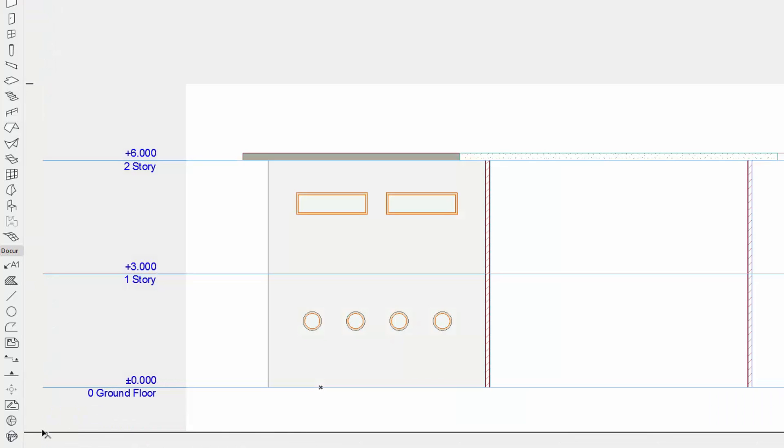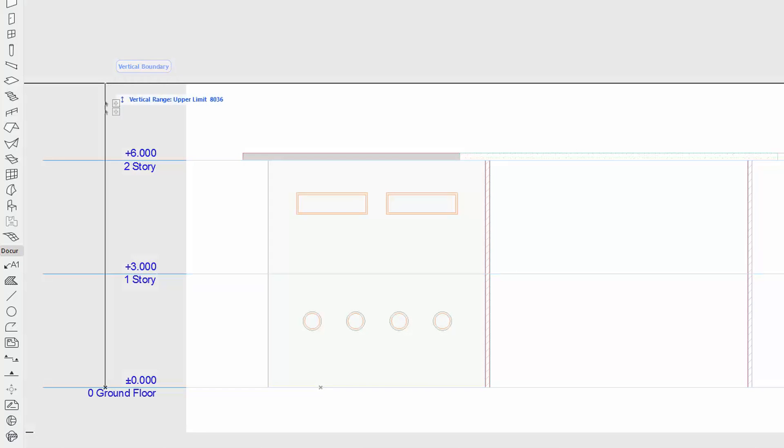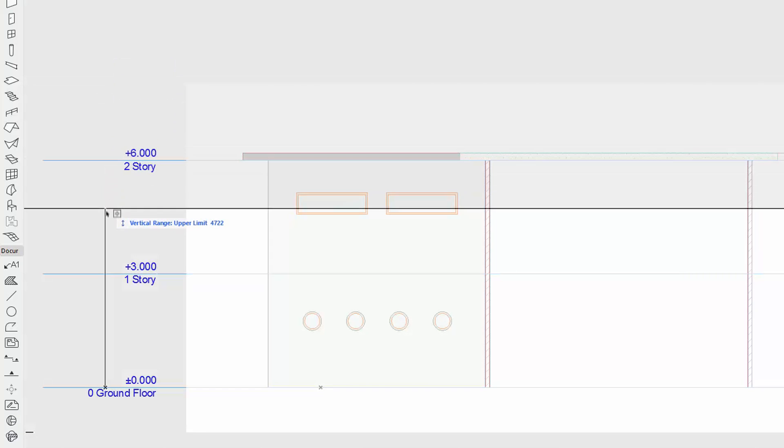Please note that in the interior elevation window only the vertical range can be edited.